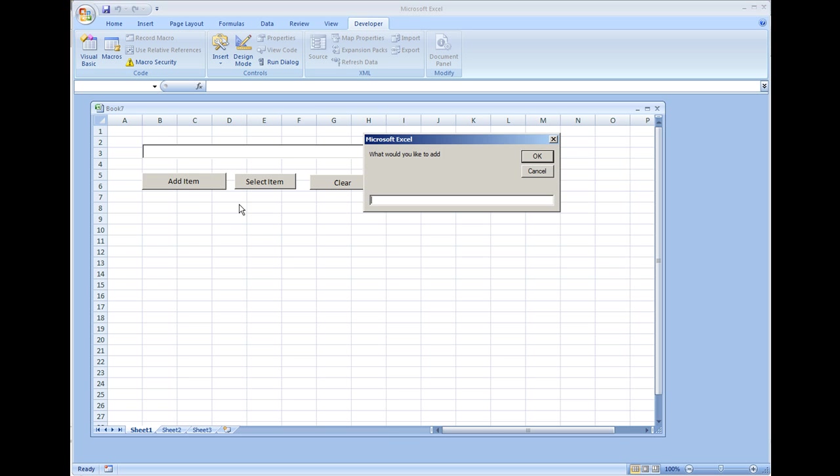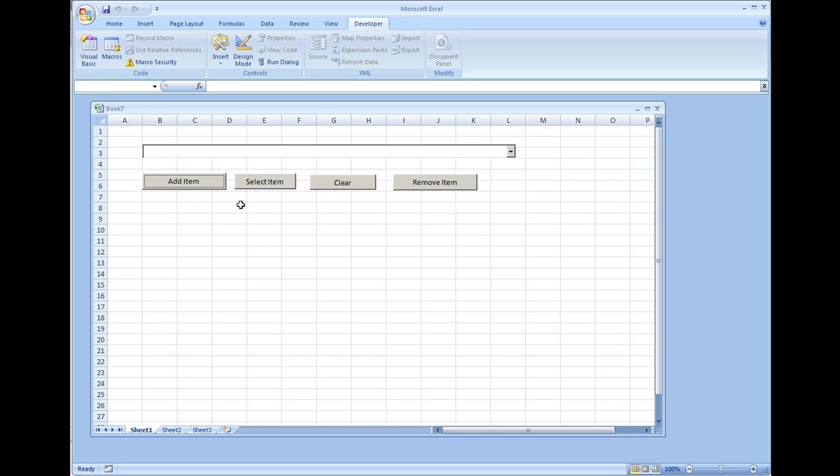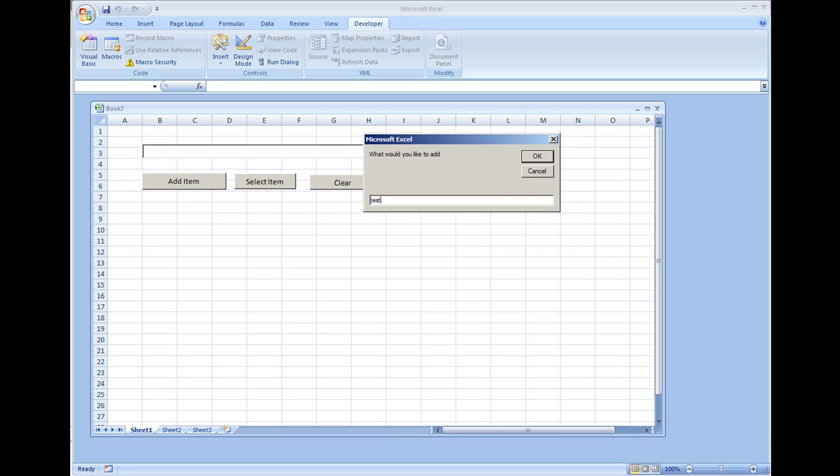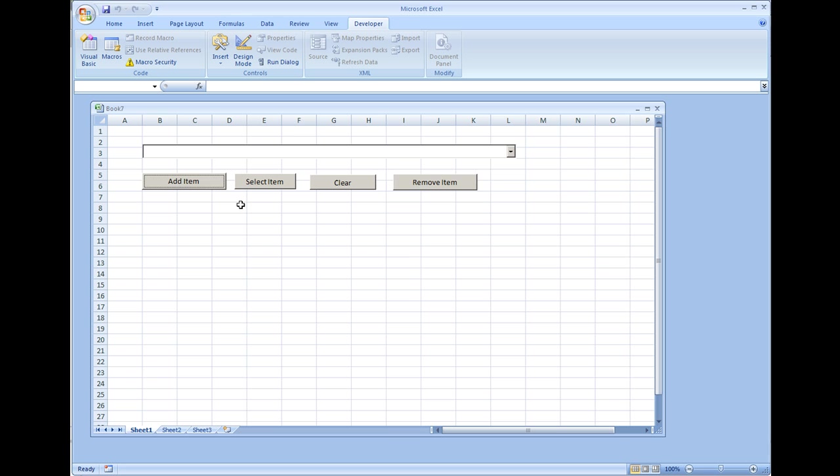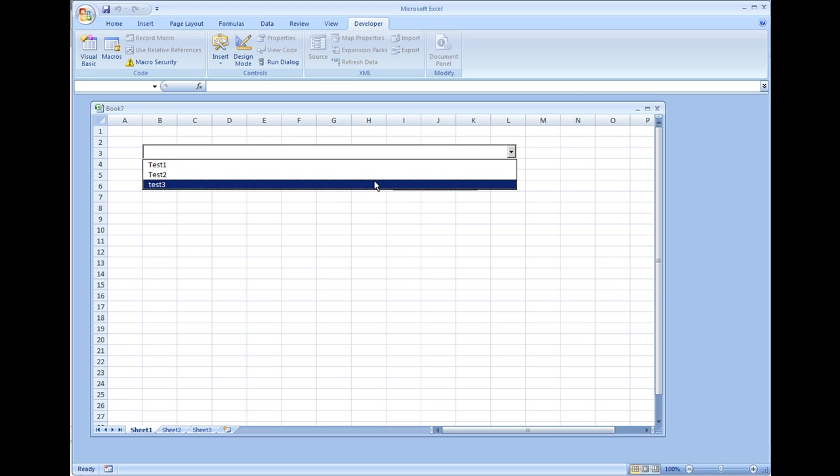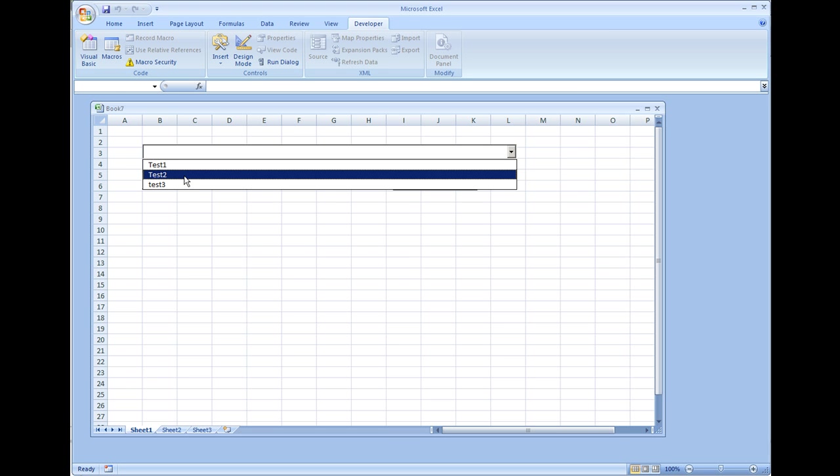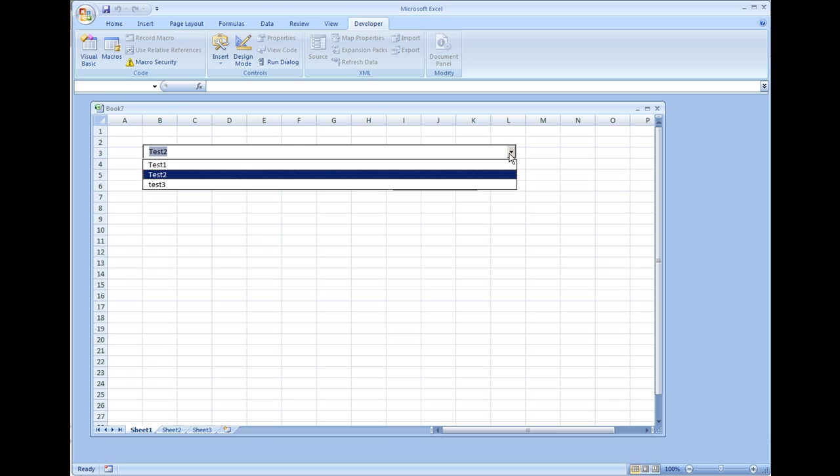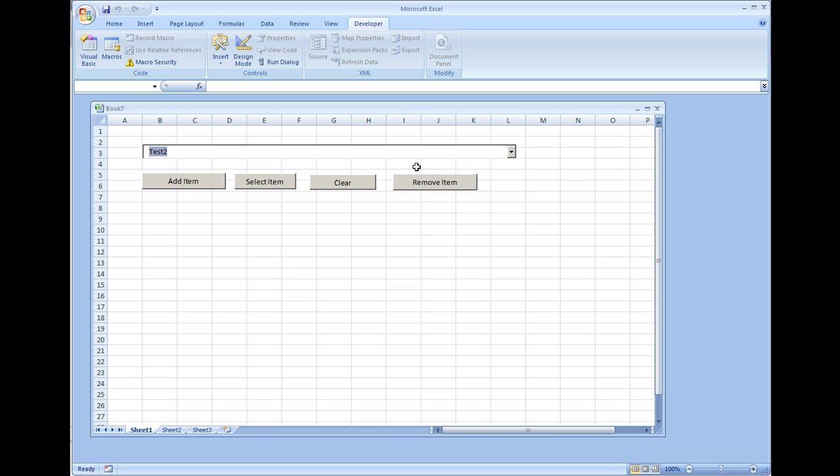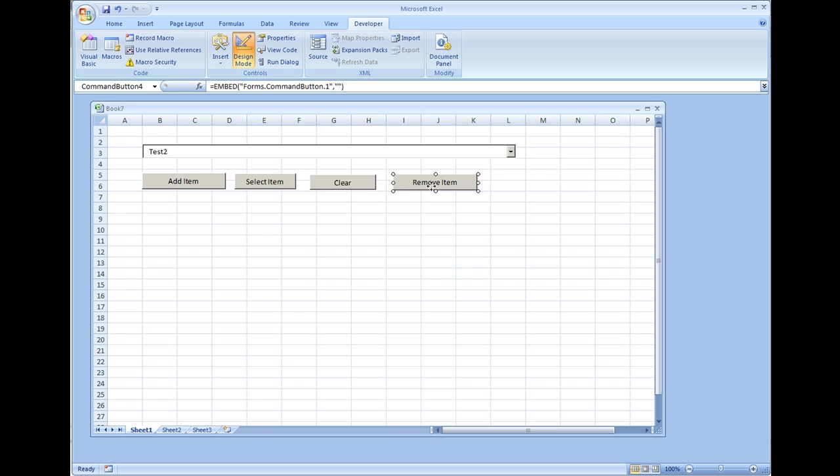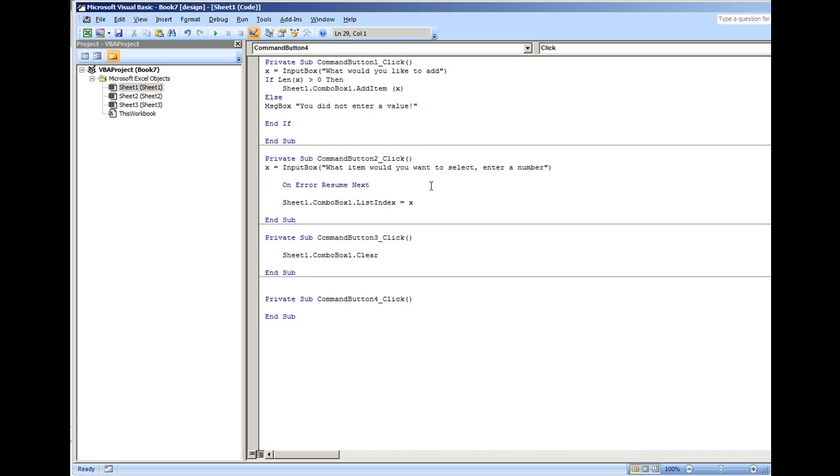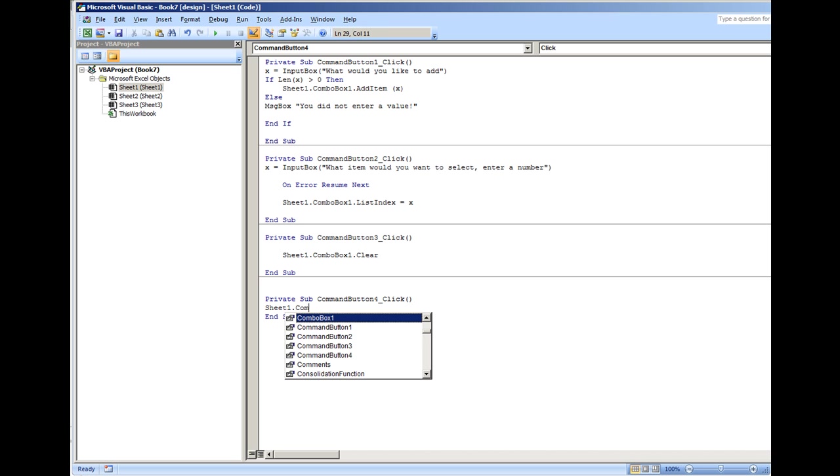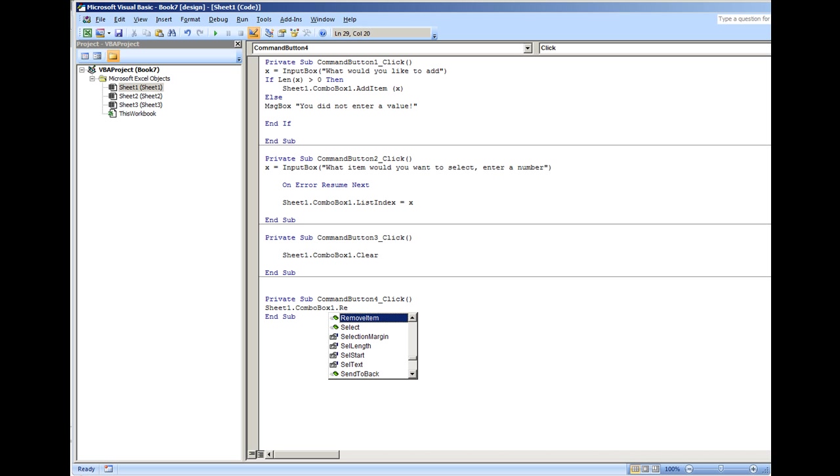So we have three items. I'm going to select test two. Now there's a couple things that you can do here. Under Remove Item we'll double click that, we're in design mode. Do sheet1.combobox1.removeitem. If you notice, it has a field here that says pvargindex.